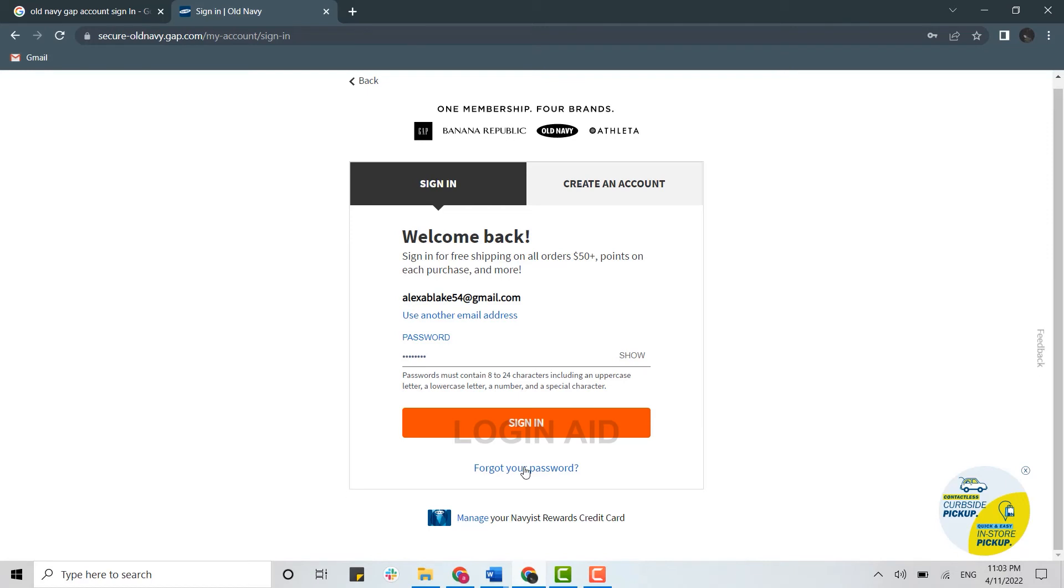You can also recover your account credential by clicking on forgot your password. If you click on this, you will be provided with the further details for how you can recover your account credential.